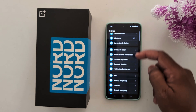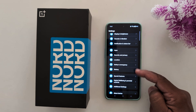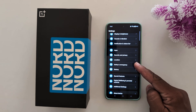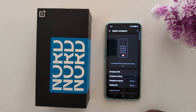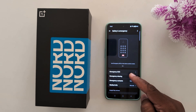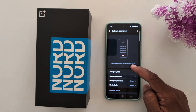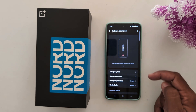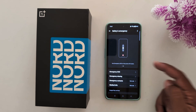Scroll down until you find the Safety and Emergency option and tap on it. At the top you can find Emergency SOS. You can use Emergency SOS on the device unlock screen or use Emergency SOS on the power-up screen.